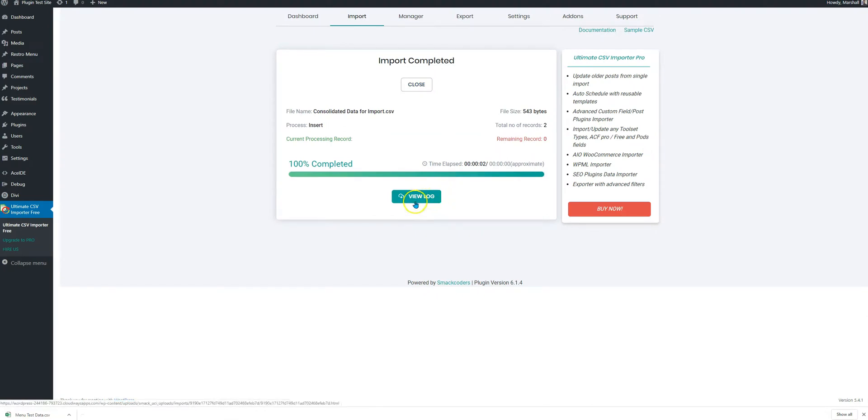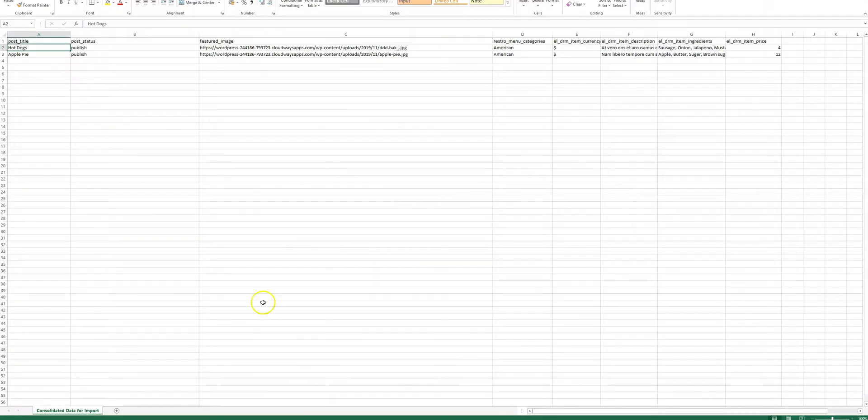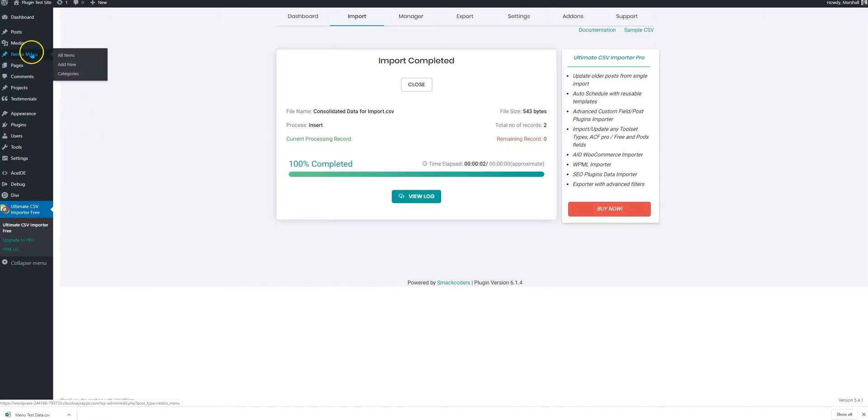And here we are. It says that we have successfully imported the two records which were available in the file. HotDogs and ApplePie. Perhaps we should go check it out. HotDogs, ApplePie. If you look at these entries, they are already available on the site.